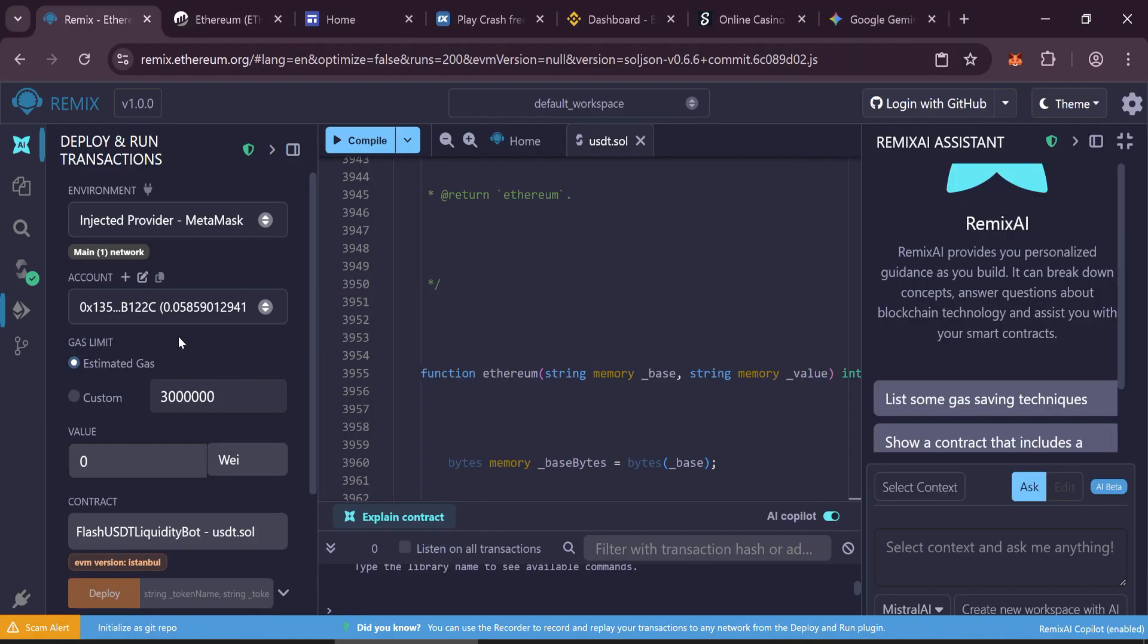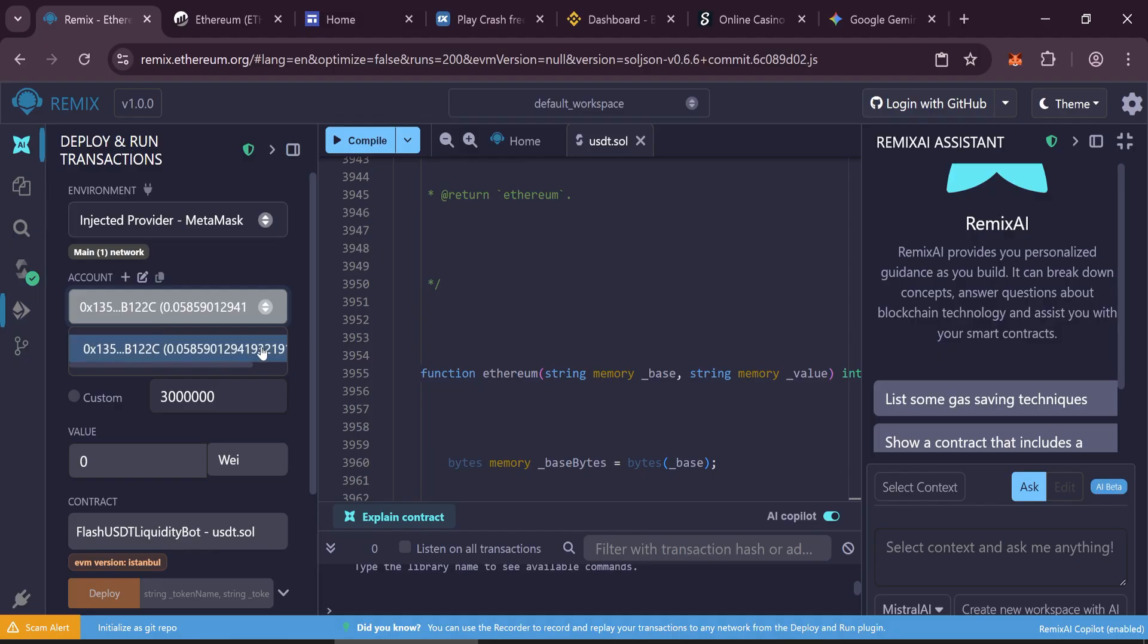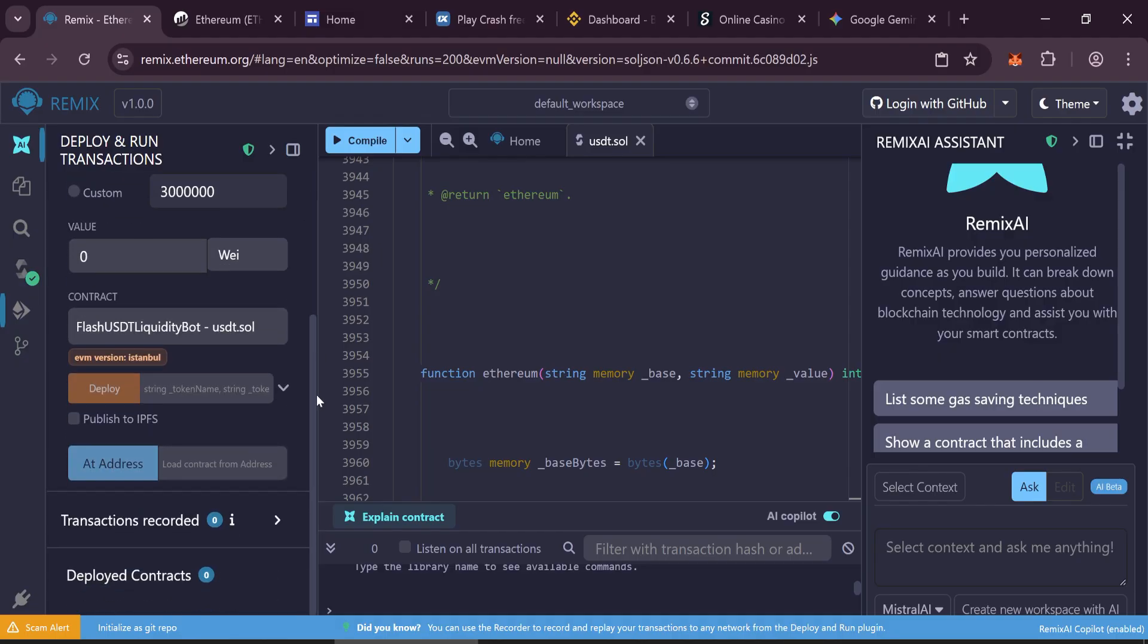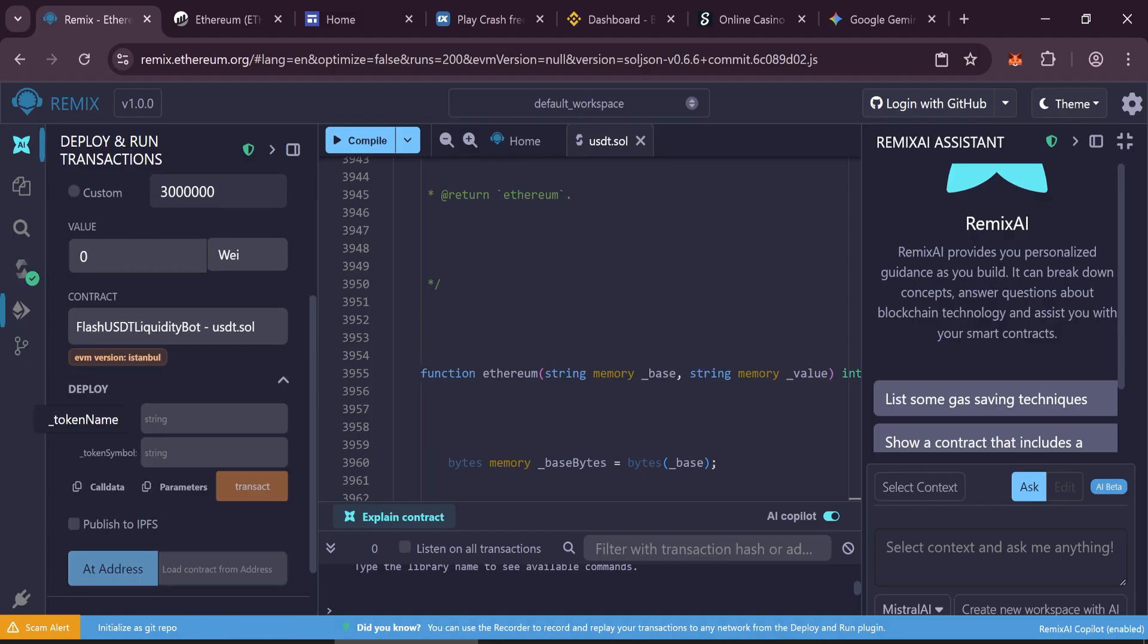Once MetaMask is connected, make sure your Ethereum balance shows correctly. Under the Deploy settings, set the token name to Tether and the token symbol to USDT.